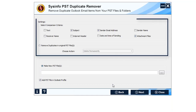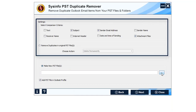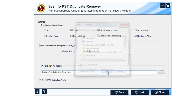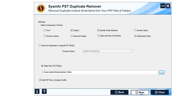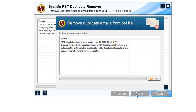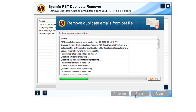Now select the several comparison criteria by clicking on the boxes. Select the desired option from 'Remove Duplicates in Original PST File.' Click on the Browse button and select the desired location for new PST files. Select the location and click OK. Click Next to proceed further. The summary of the entire process will be displayed — click on the Run Task button and wait until the process is completed, then click OK.